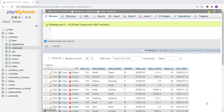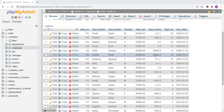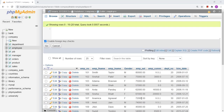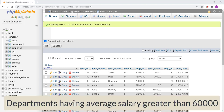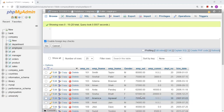Suppose I want to fetch data. I have one table called the employee table, and I have the salary of each and every employee. Those employees belong to various departments. So I want to find out the average salary of each and every department — the average salary of each department, not each employee — specifically where the average salary is greater than 60,000.